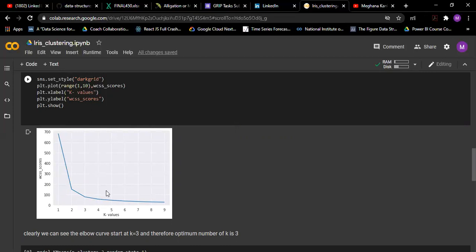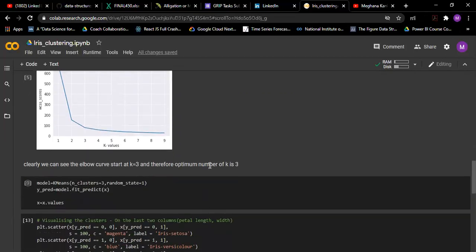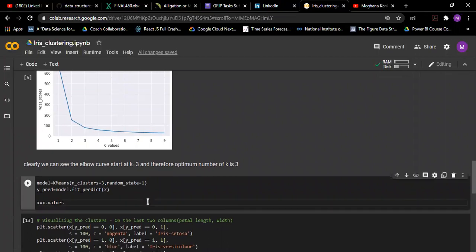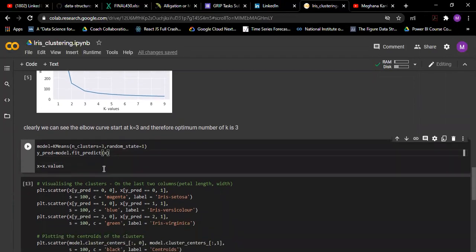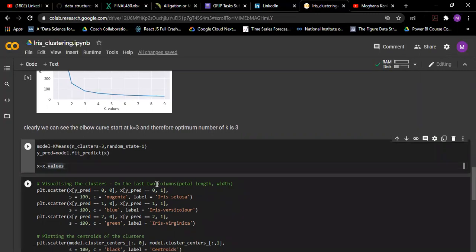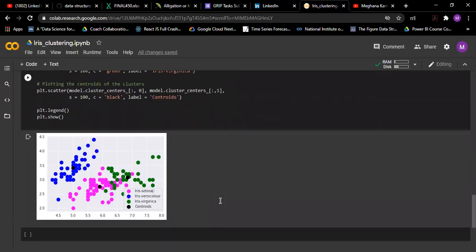So we consider 3 as the optimum number, and using 3 as k we find the predicted values. After that I want to visualize. Here is my visualization for the first two columns, that is sepal length and sepal width.